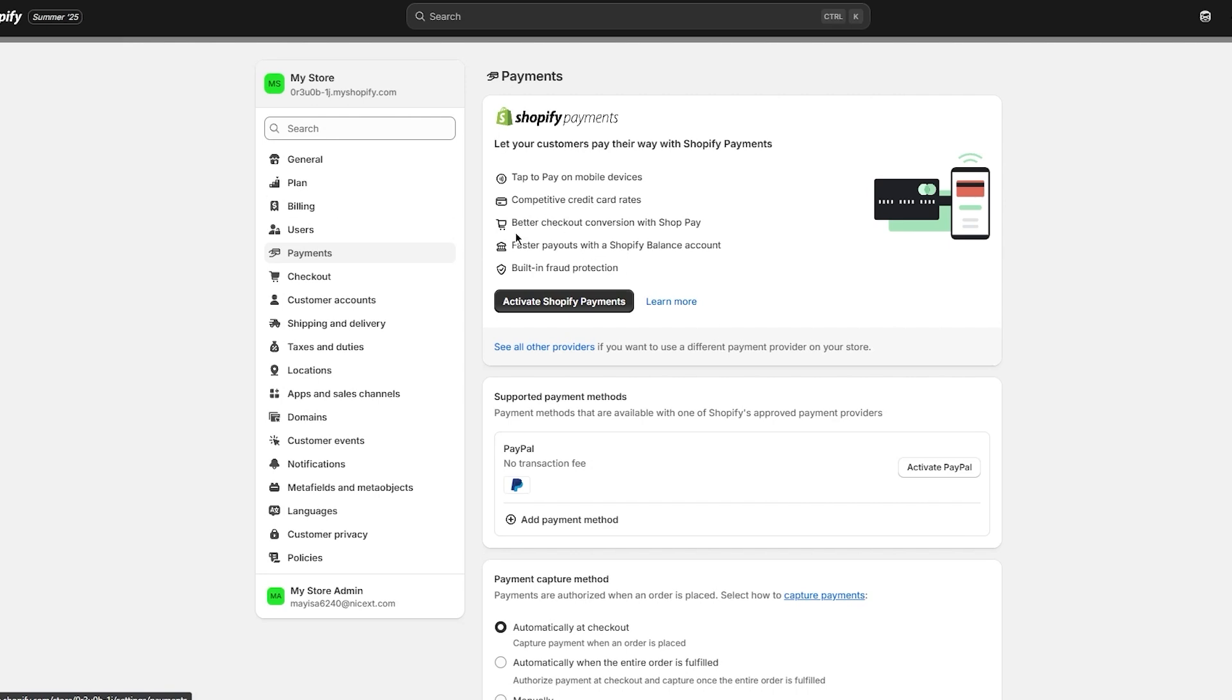Each entry will show the date of the payout, the total amount, and the orders included in that payout. You'll also see a status indicating whether it's pending, in transit, or already deposited.